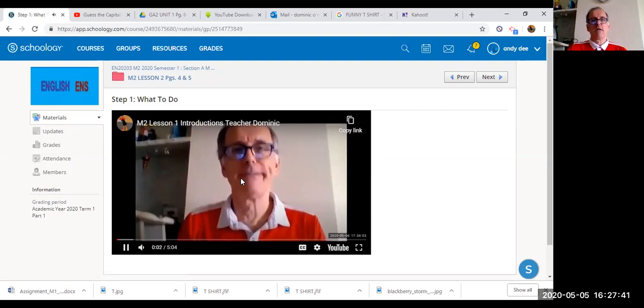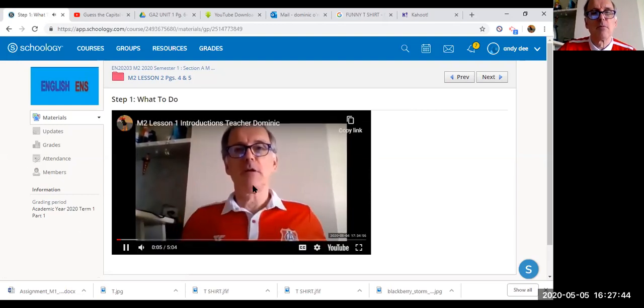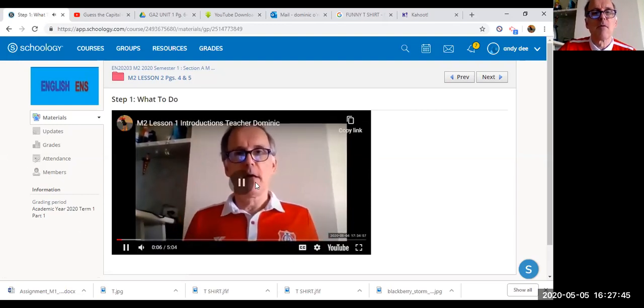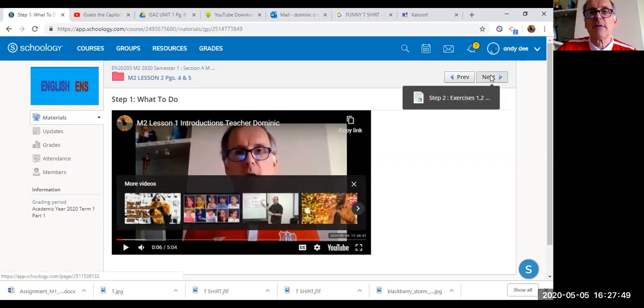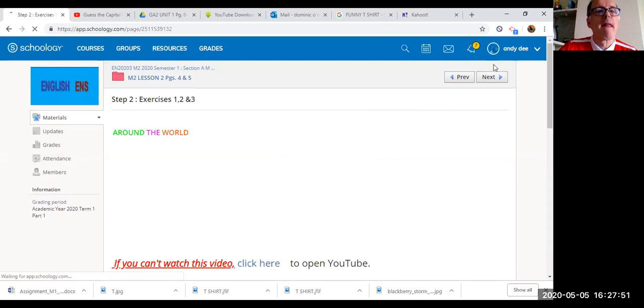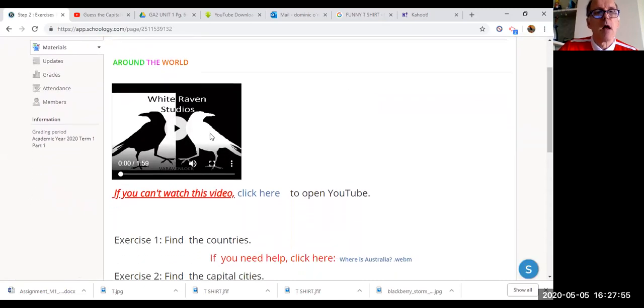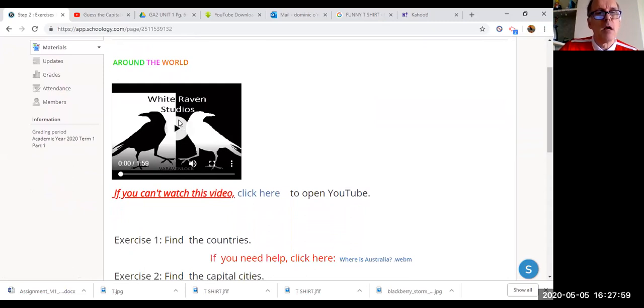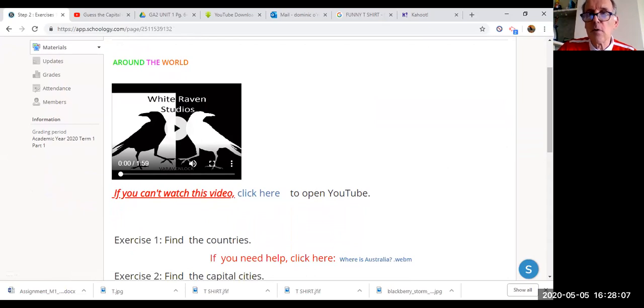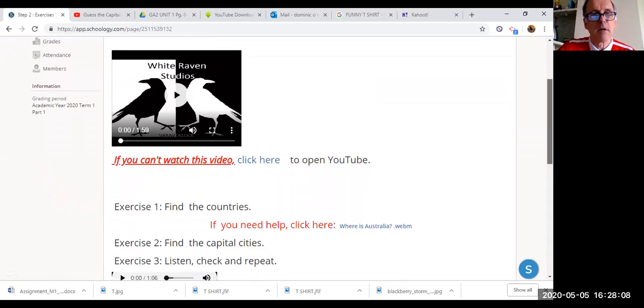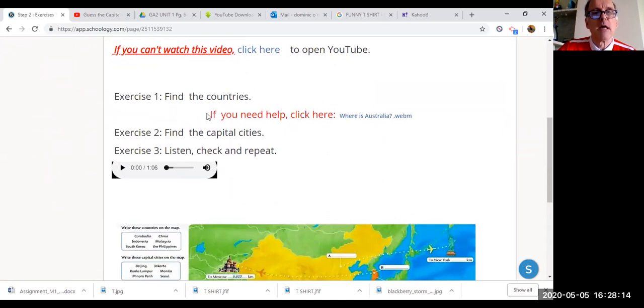Next, step two. Have a look at the video. Now if for some reason you can't play the video, you can't watch it, click here and you will go to YouTube. Exercise one, now find the countries in exercise one. If you need help, click here.